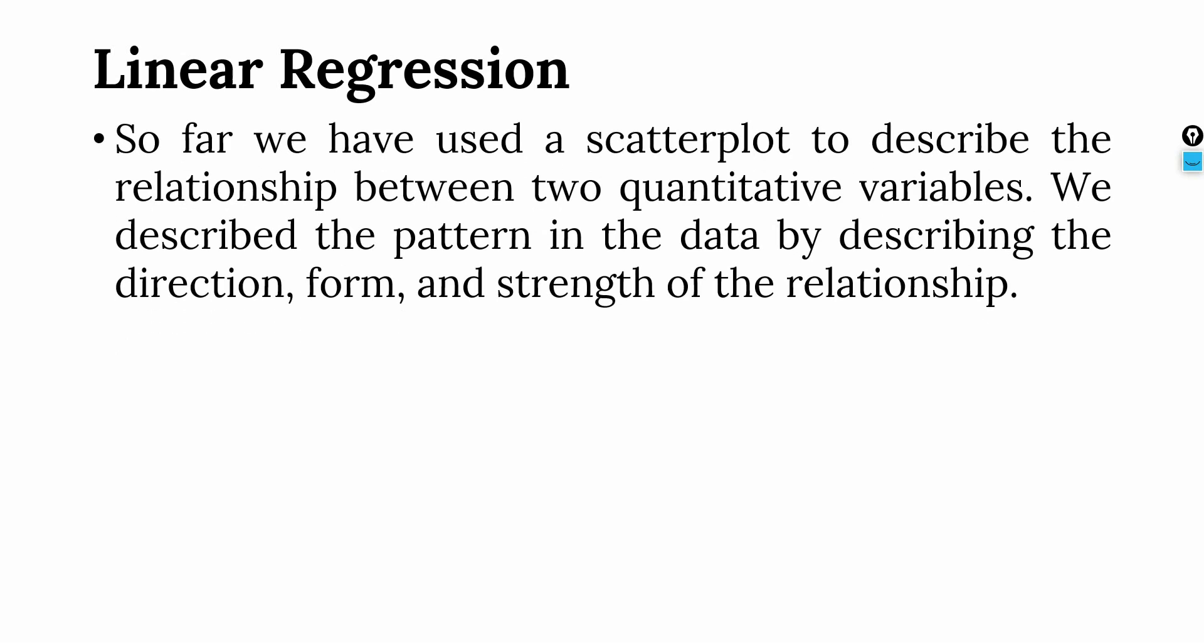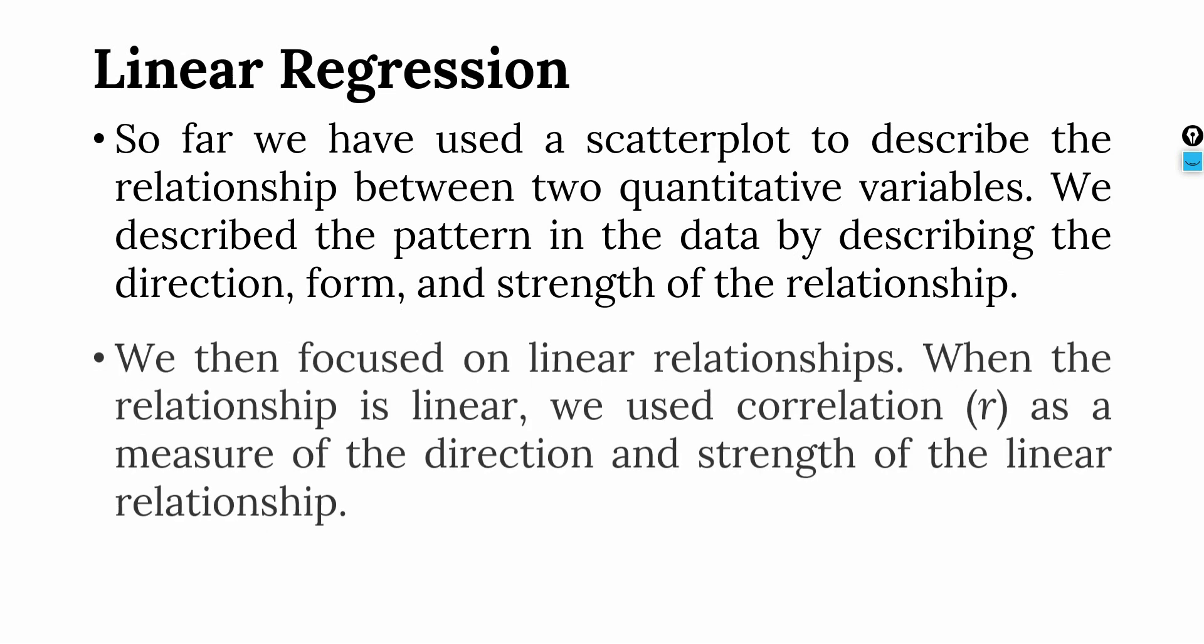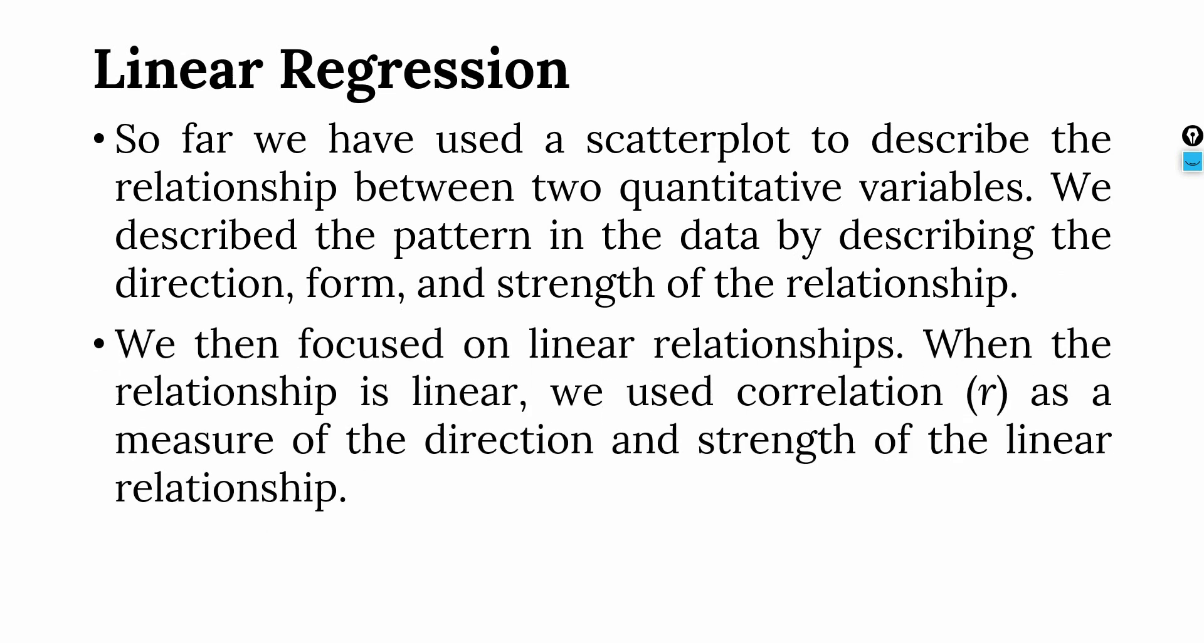Previously we have used scatterplot to describe the relationship between two quantitative variables. We described the pattern in the data by describing the direction, form and strength of relationship. Following the scatterplot, we looked into correlation analysis that explained how to assess the strength of relationship between variables. This was achieved by correlation coefficient that guided us on how to measure the direction and strength of linear relationship.